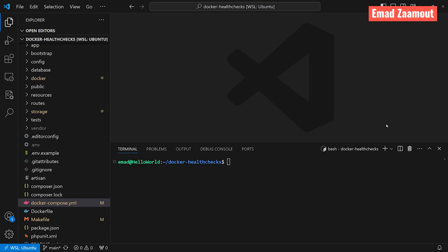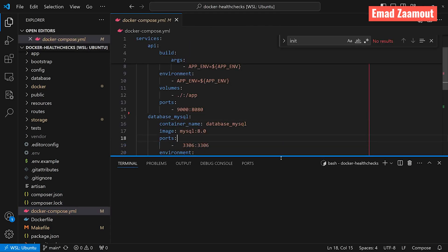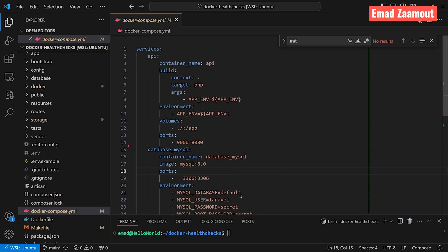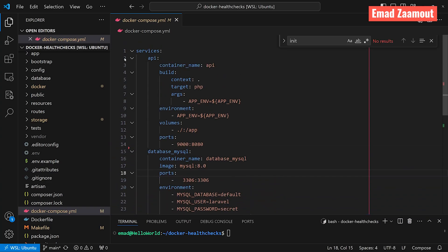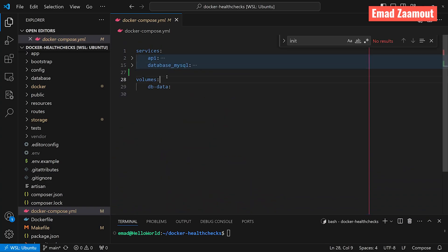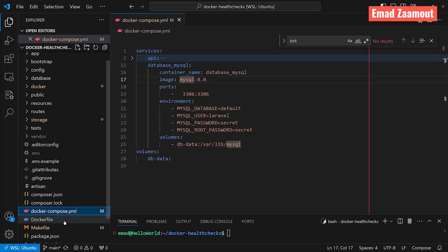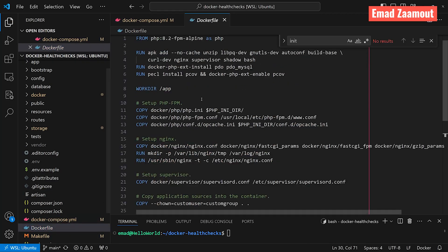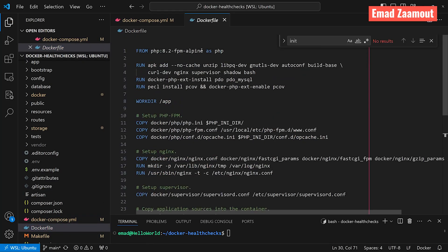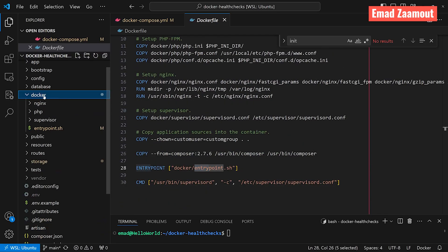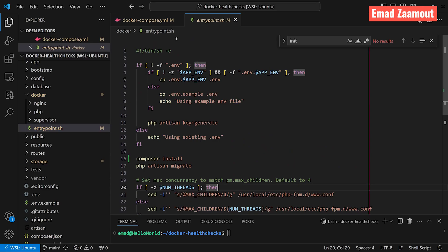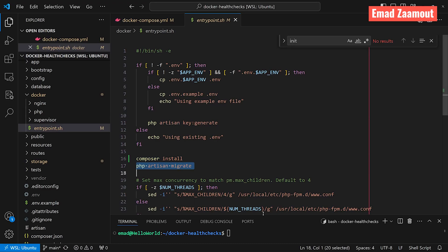For this empty Laravel project, we already have built these Docker images and containers in our previous courses. If this is brand new to you, please watch those courses first. So here we have an API container and a MySQL container, nothing fancy. Inside our Docker file, if you scroll down all the way, we're using an entry point file that's inside our Docker folder called entrypoint.sh. In here, if you scroll down, you should find these two commands. We're doing composer install and php artisan migrate.